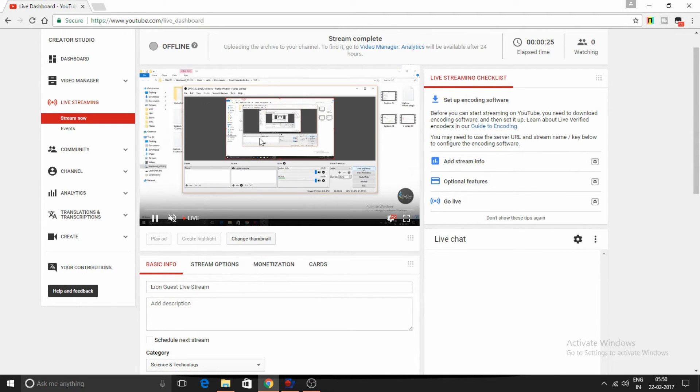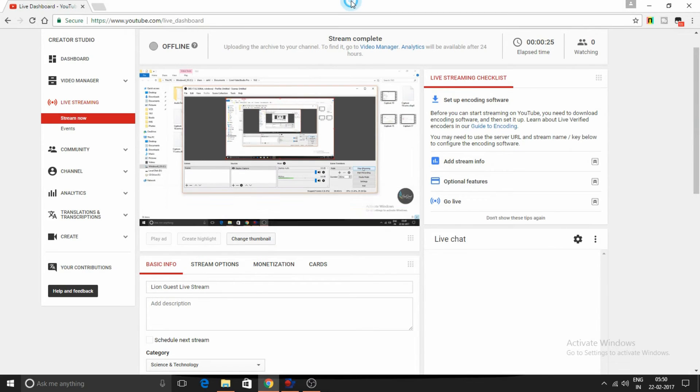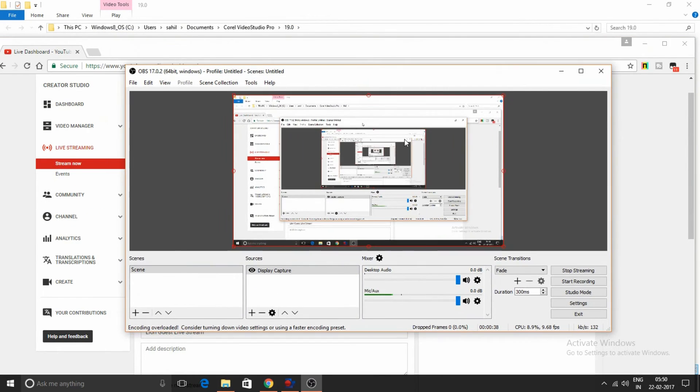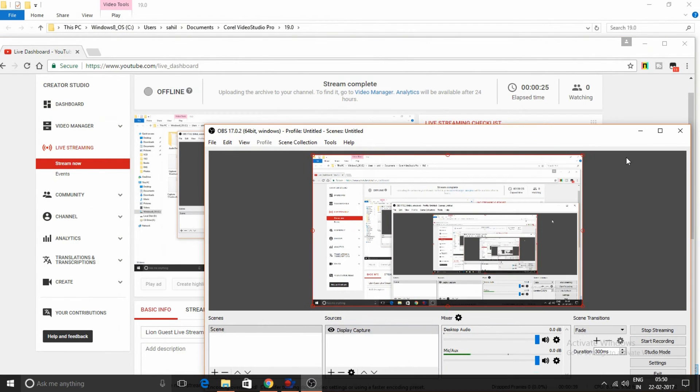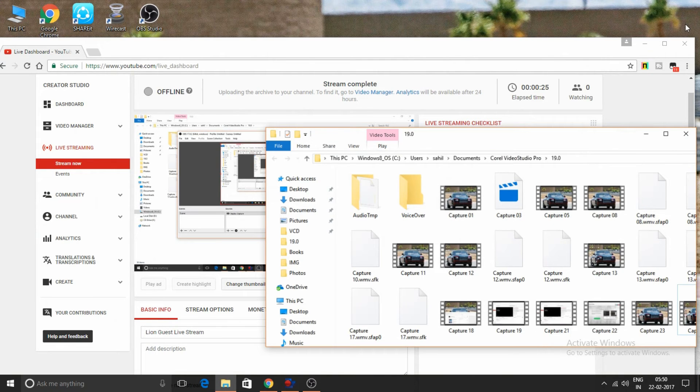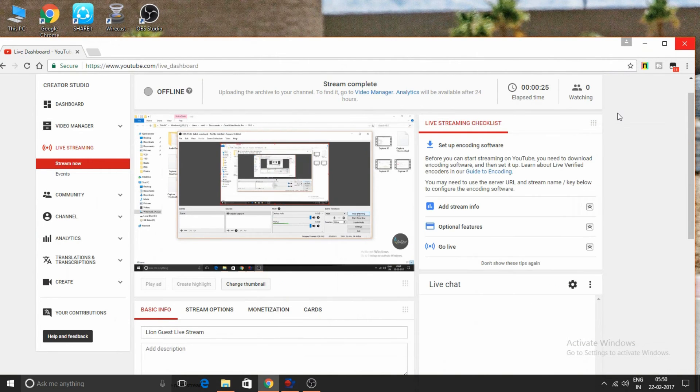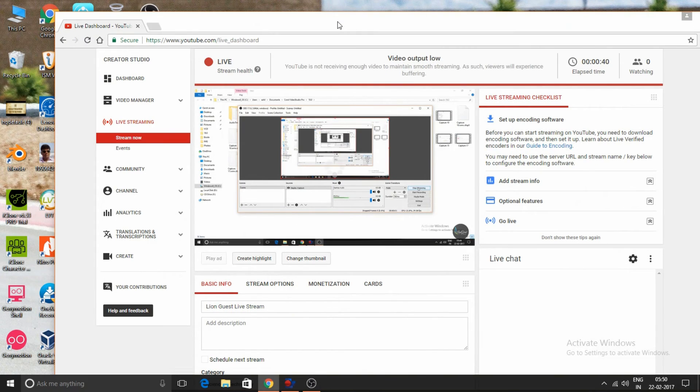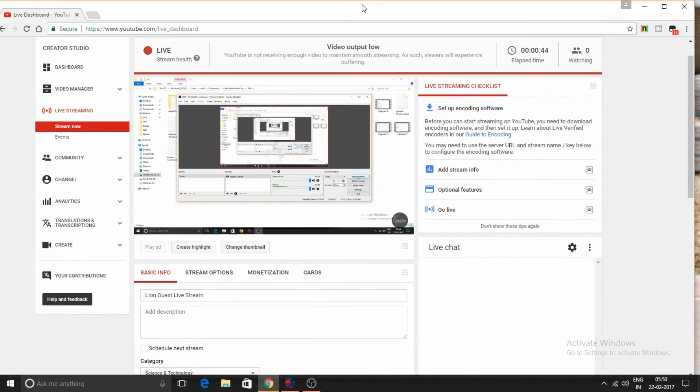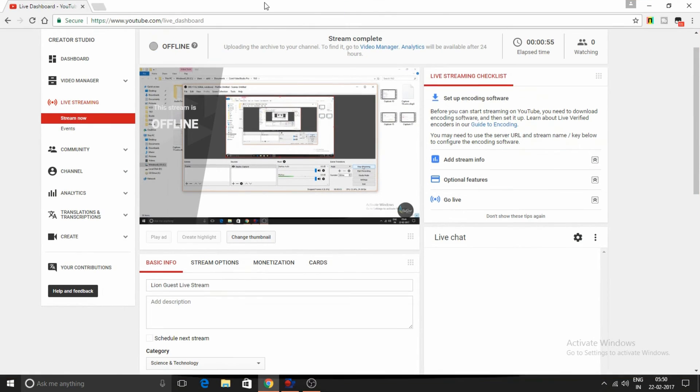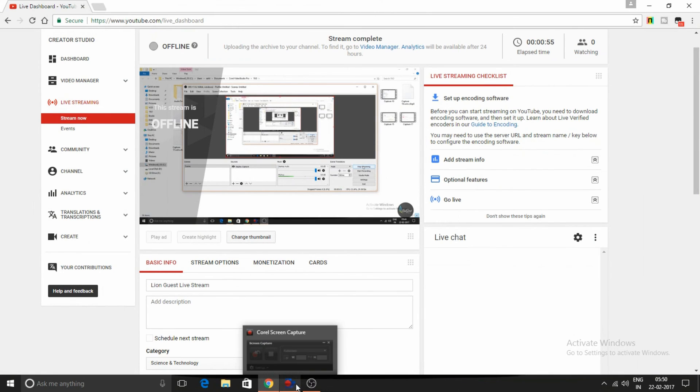As you can see, my screen is visible. In this way we can actually go live on YouTube.